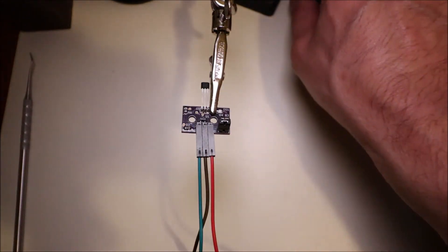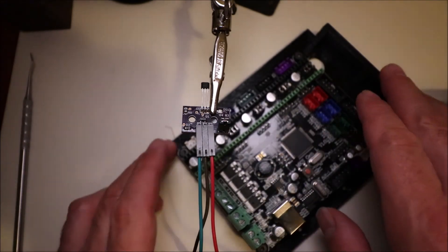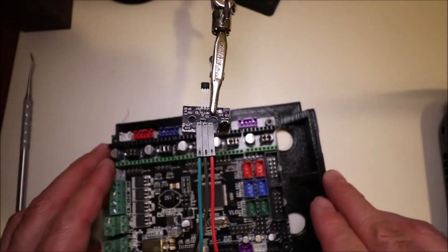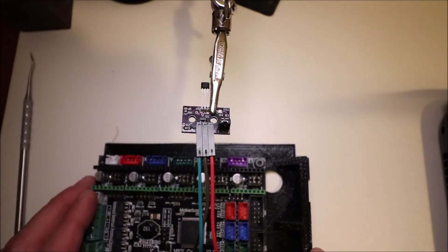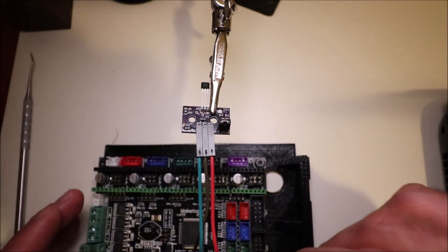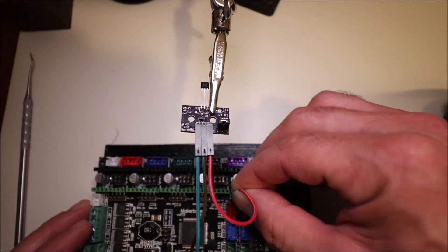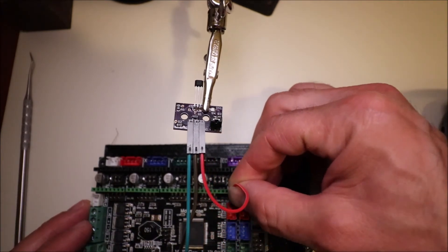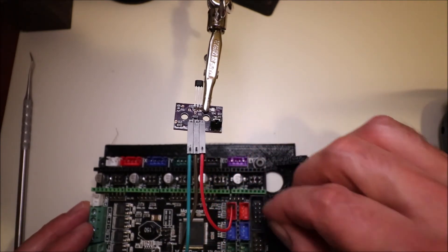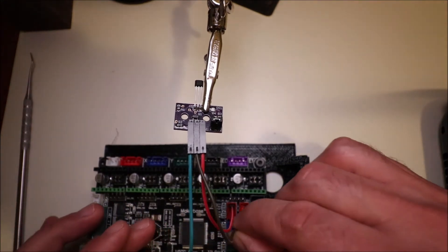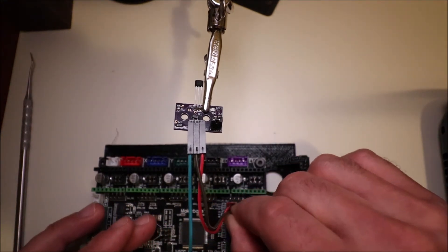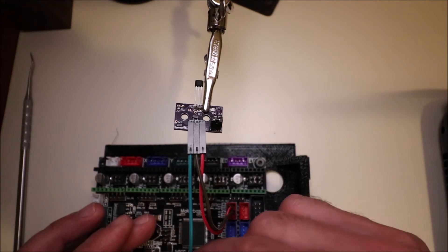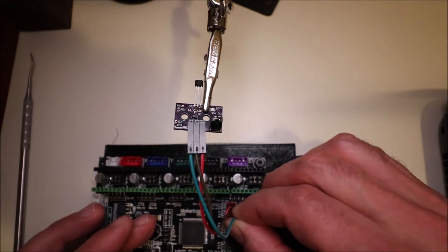So to connect it to the board, I'm going to pull the board up here, and as you can see down below, we're going to go with our voltage, our ground on the second pin, and then signal.